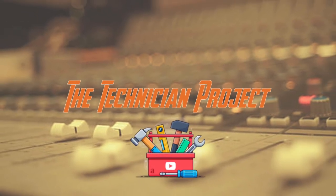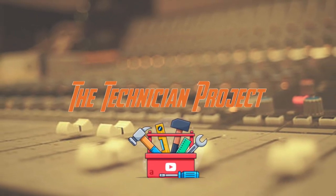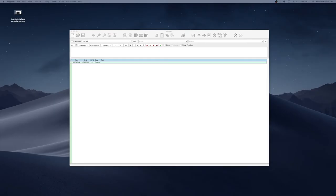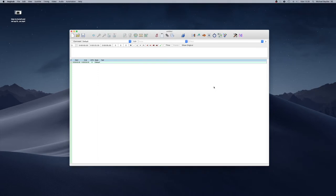Welcome back fellow techies to our latest tutorial video. I am the Technician Project and today's tutorial is something slightly different to our usual software we do.